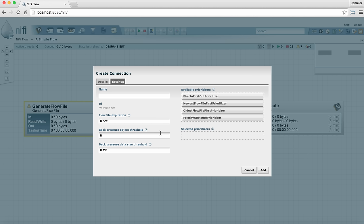Back pressure is a way to throttle how much data is going down a connection. Some processors take longer to process data than others so if a feeding processor is really slamming the follow-on processor this would be a way to slow down the rate of data going down that connection. You can set back pressure by object threshold, in other words the number of files, or by data size.